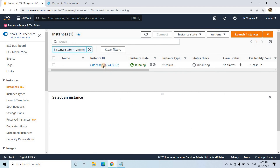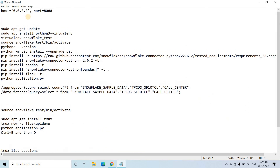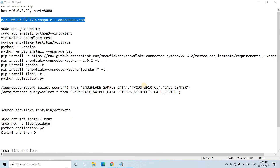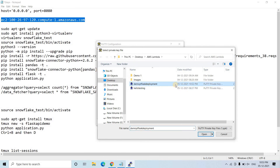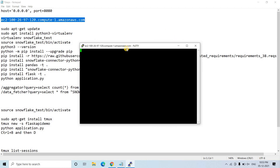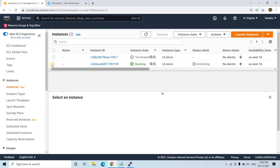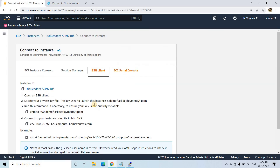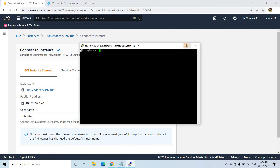Back in the EC2 dashboard, the instance is running. I copy the public IPv4 DNS and paste it somewhere handy. Now I open PuTTY — under SSH > Authentication I browse for the PPK file we just created, click Open, then click Yes. For the login username, check the instance Connect page — it shows username is 'ubuntu'.